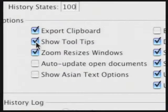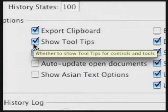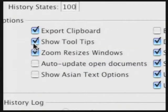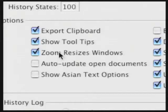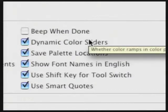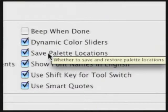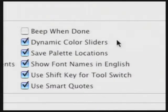There are a few other options here to consider. If you want the clipboard to export to other applications, leave it checked. I usually leave the Show Tool Tips box on, so when I roll over an item I get a handy tip about the keyboard shortcut or more information about a command. The Zoom Resizes Windows command is optional — it just means the window gets bigger as you zoom in. I also usually choose to save the palette locations, so when I restart Photoshop it looks like how I last left it.